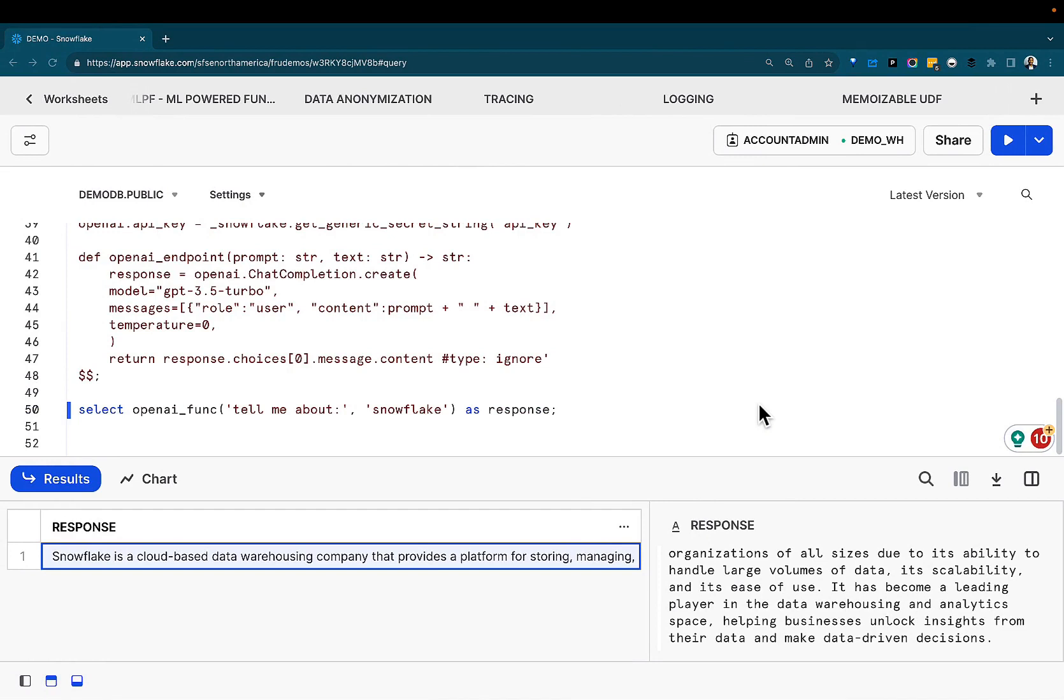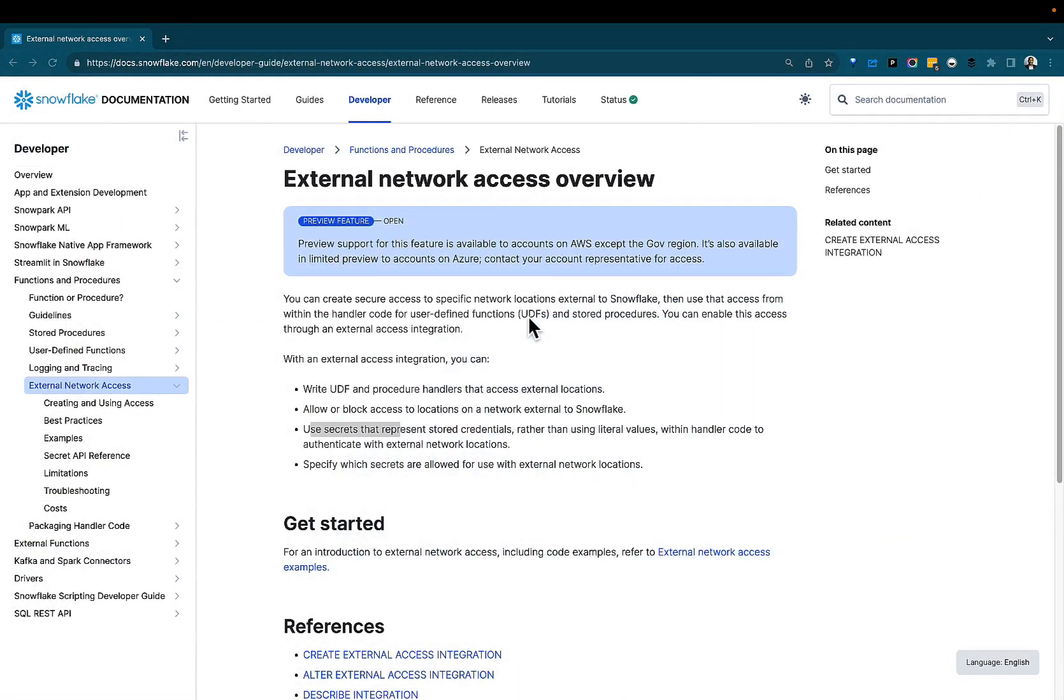Hopefully this illuminated this capability for you. Links to the documentation will be in the description below. So as always, this has been Fro here with DemoHub highlighting the external network access. If you have any questions, as always, again, let me know and see what we can do. Thanks for watching. I'll see you in the next demo.